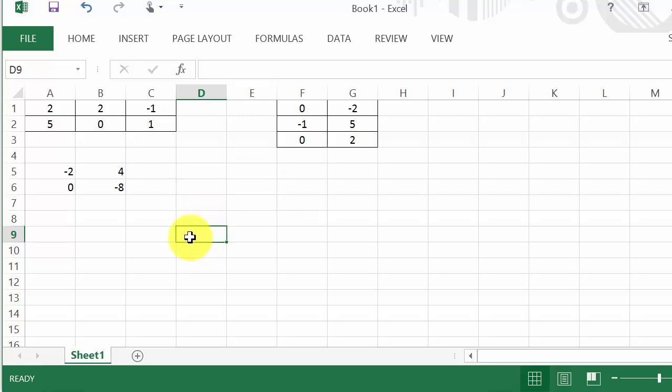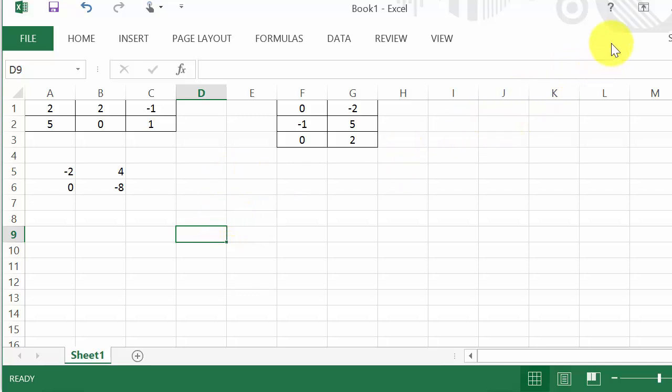And remember, once you get everything entered into the formula, you have to hit the Control+Shift+Enter key or the formula won't work. All right, so I hope this video helped. Thanks. And if you like them you can subscribe.